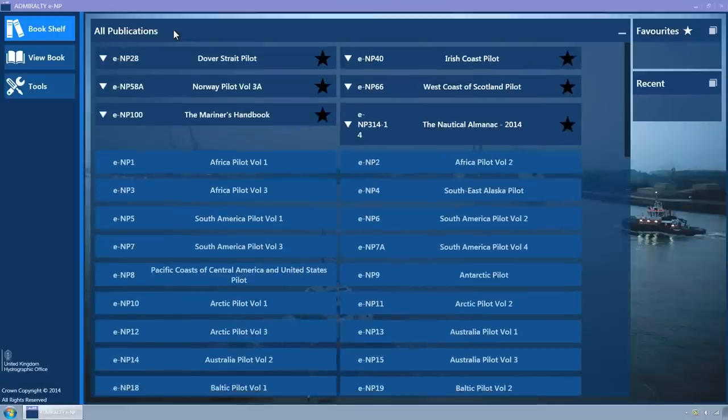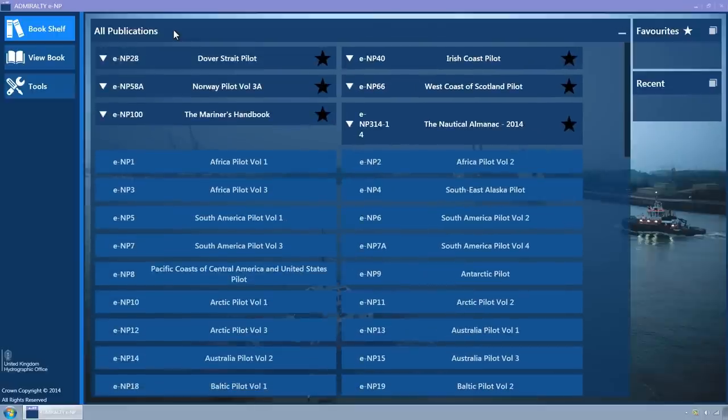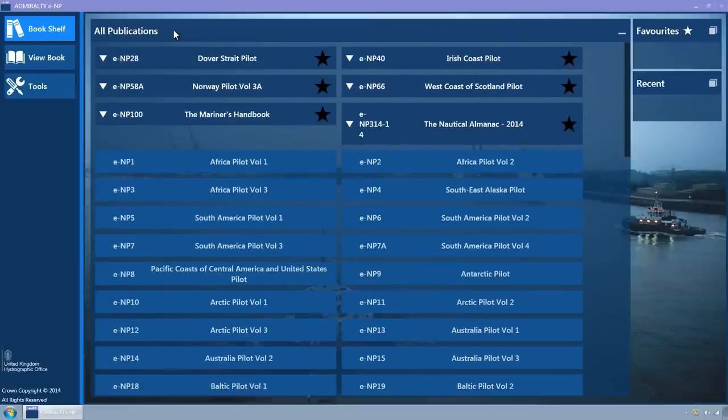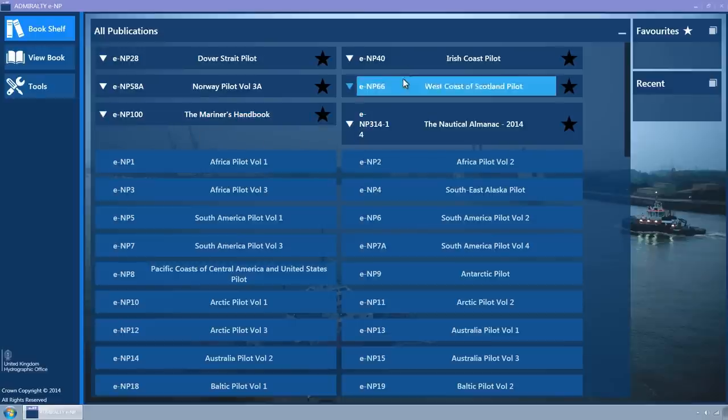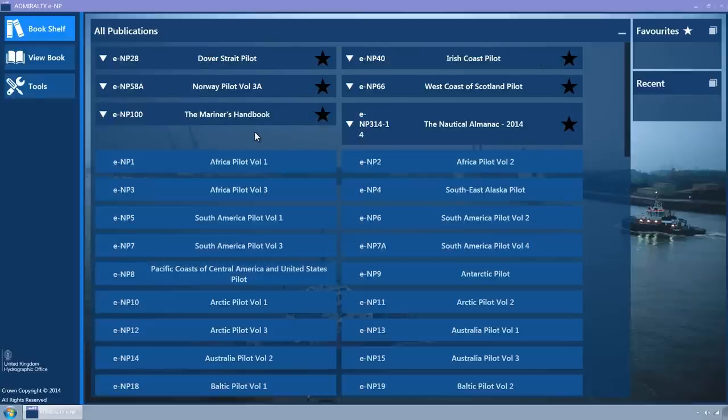A list of tiles is displayed with each tile representing an ENP. At the top of the list are the ENPs which have a valid permit, followed by ENPs which exist in the product catalogue and have not yet been purchased.